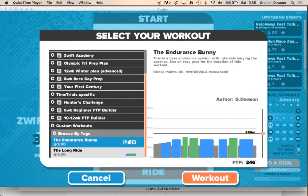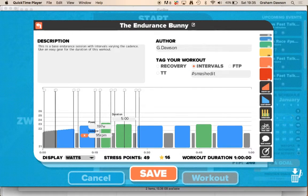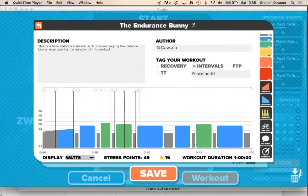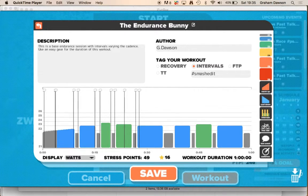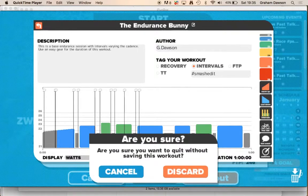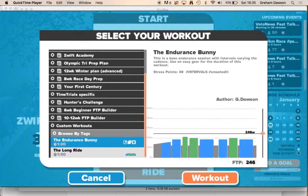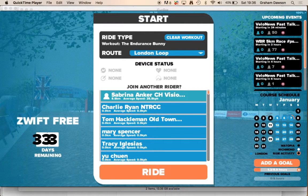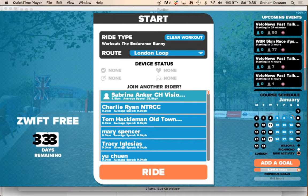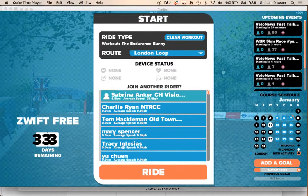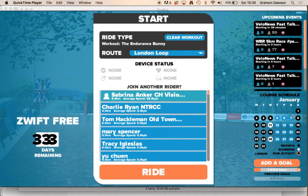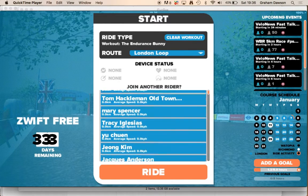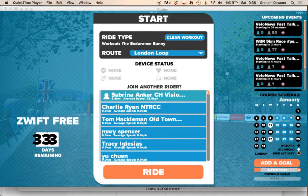You can even go in and change them, make your own. So then you just go Workout, hopefully you'll be able to see me on here, make sure you add me as a rider, so that you can see me when I'm in the app.